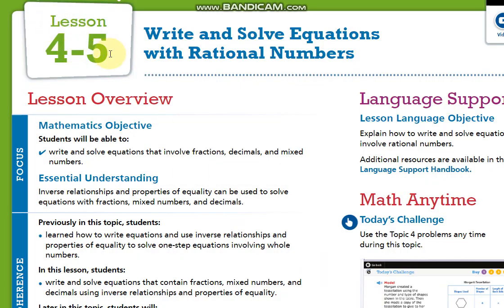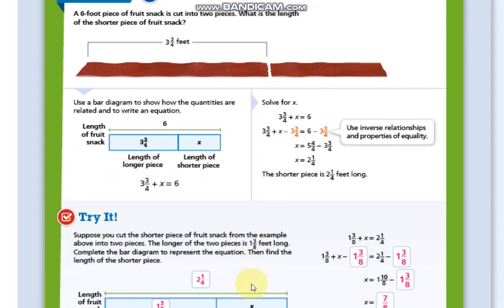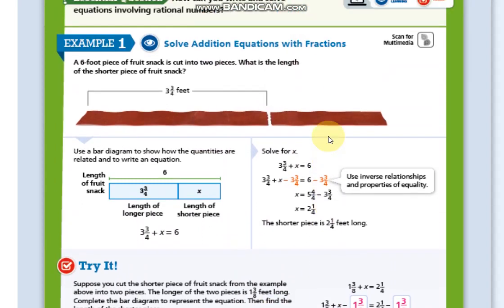After that, we are going to lesson 4-5, which is 'Write and Solve Equations with Rational Numbers.' Here we have the same idea, but we are going to focus on dealing with fractions and decimals — they could be mixed numbers or improper fractions. In example number one, we have x as a variable and the number added to it is a fraction, so we need to deal with that.